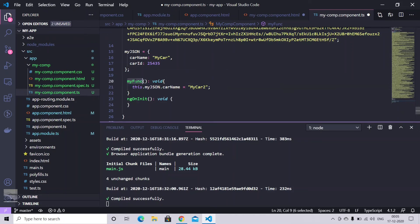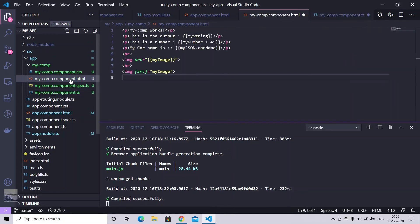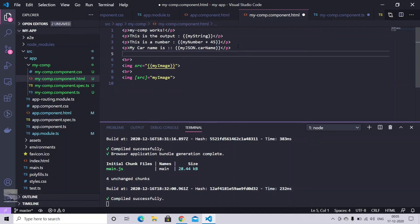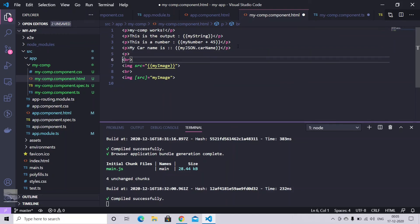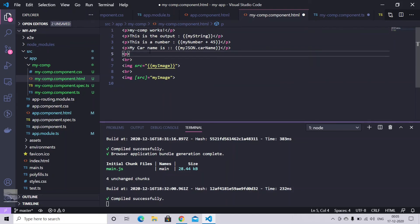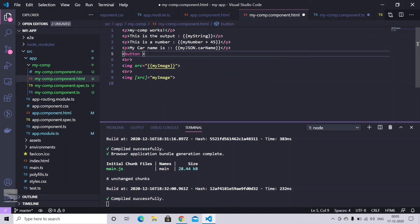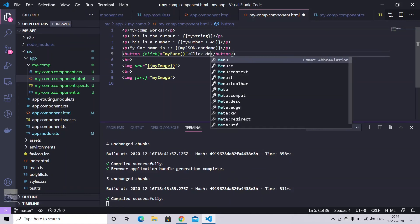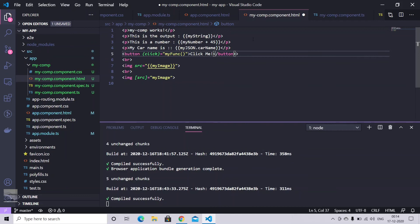So in order to call this function, we need to call it from some kind of event. So in Angular, we have various events. Most often we use a click event. So let's just create one button here. Button creation is pretty simple. Simply write a simple HTML button and use a click event in Angular. And to that click event, you can call function. So you can give it name like click me. Save it. And a teeny tiny button is appeared here.